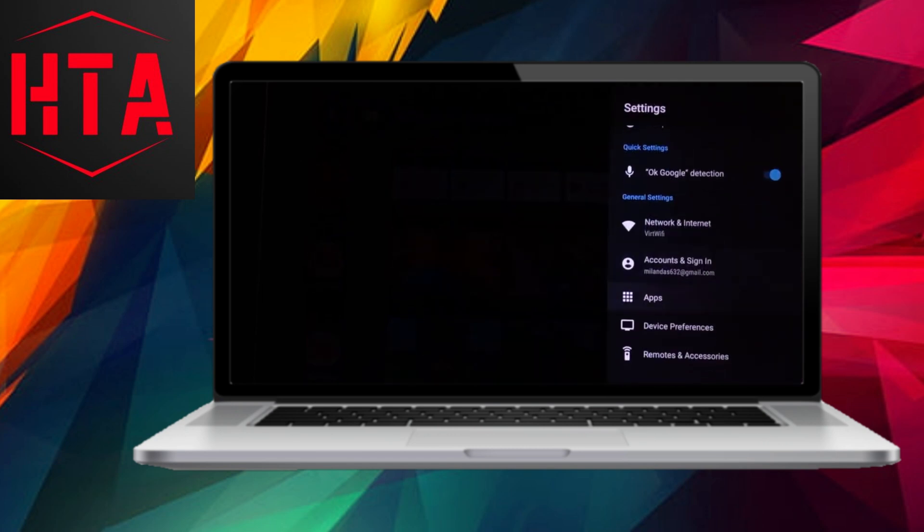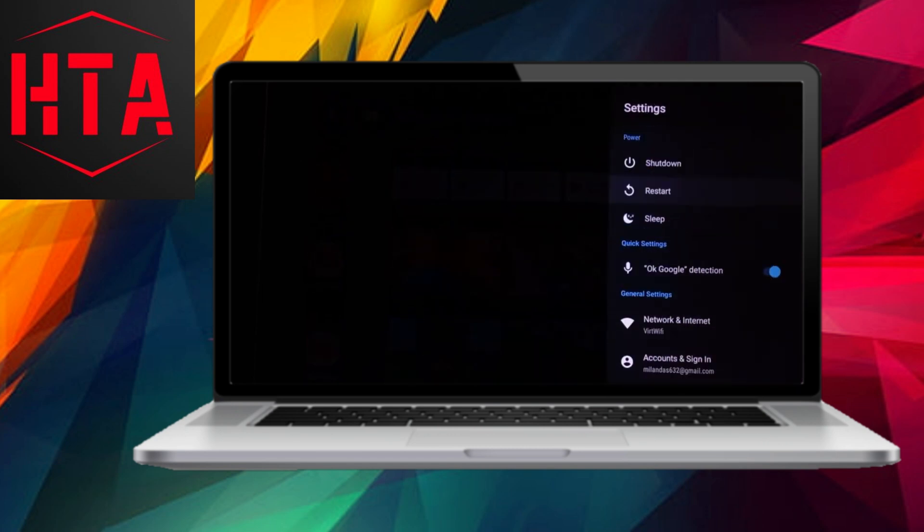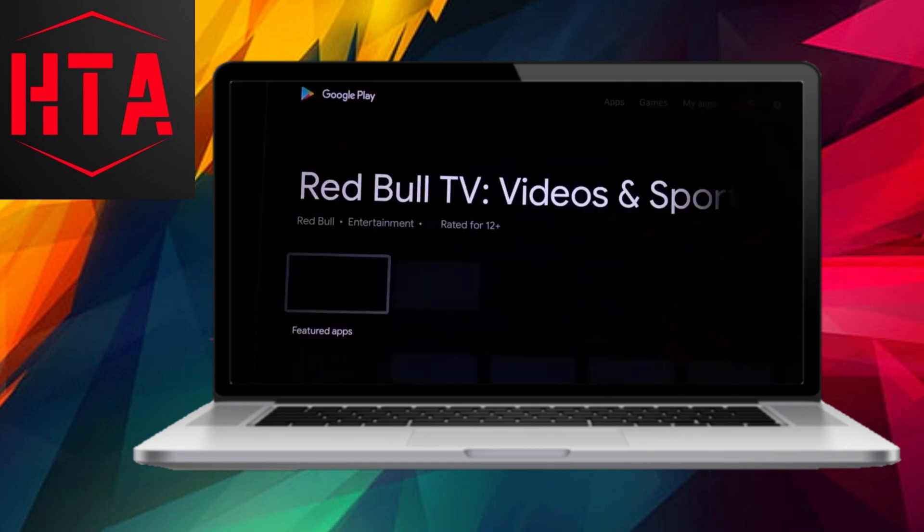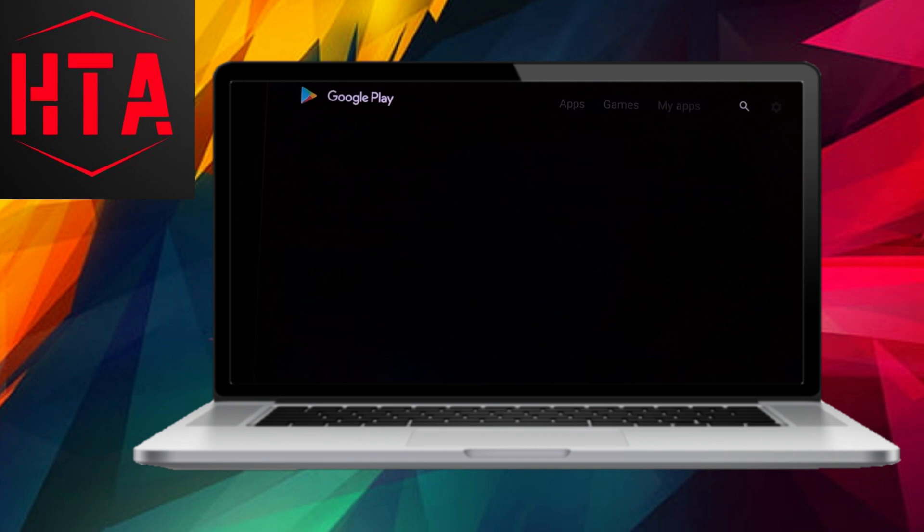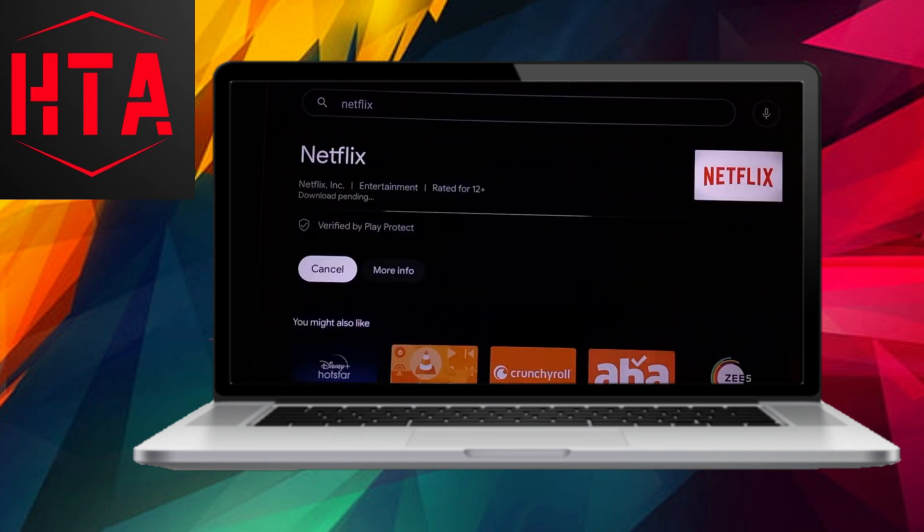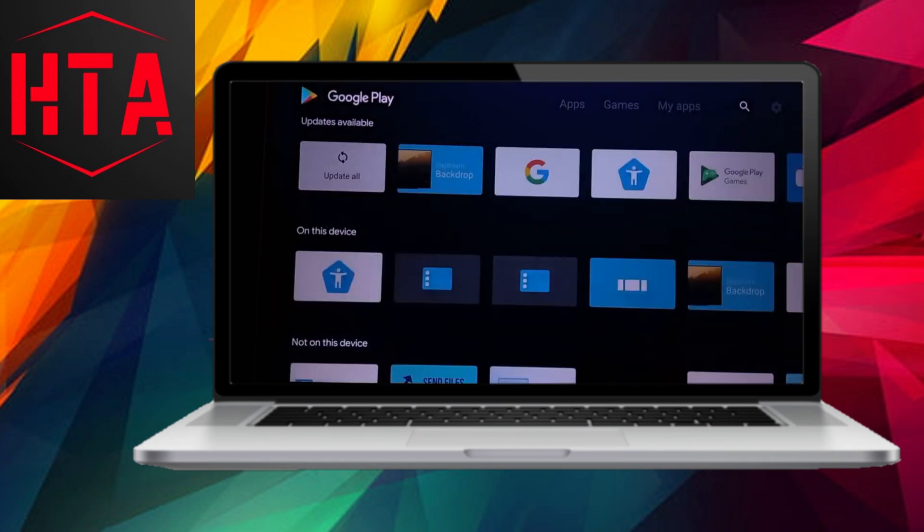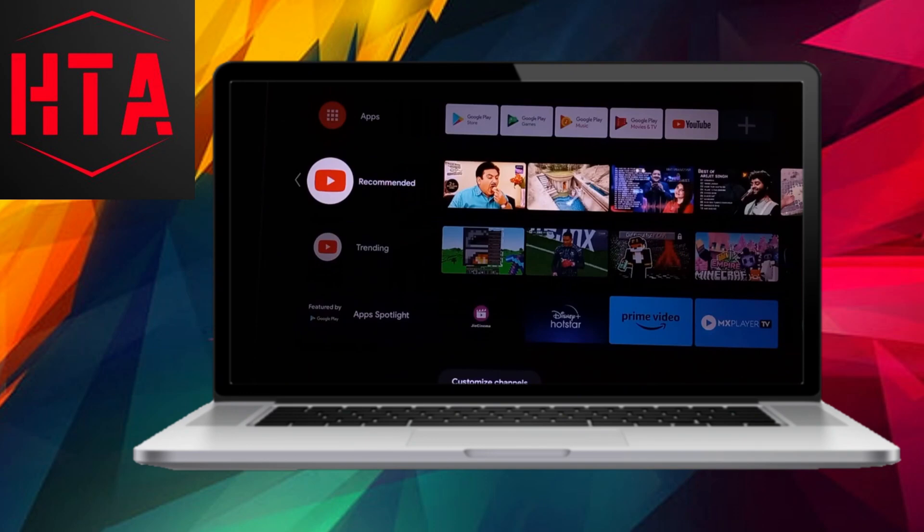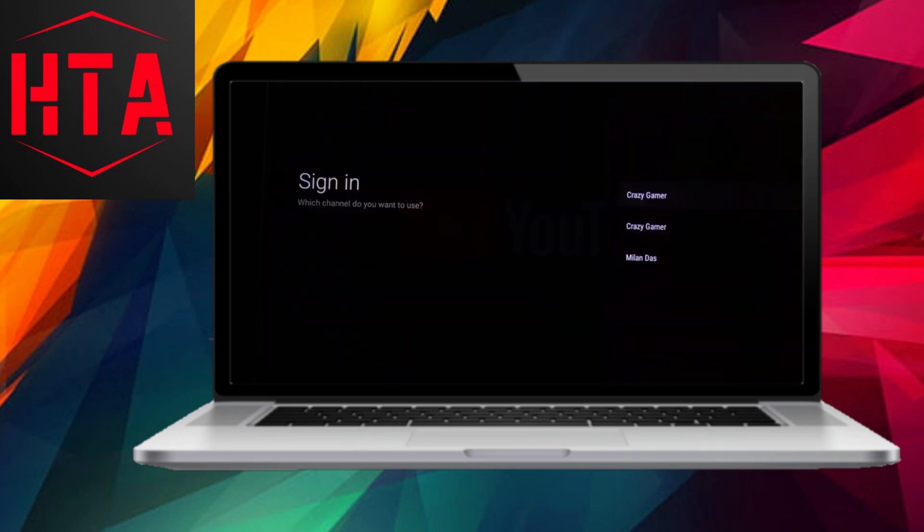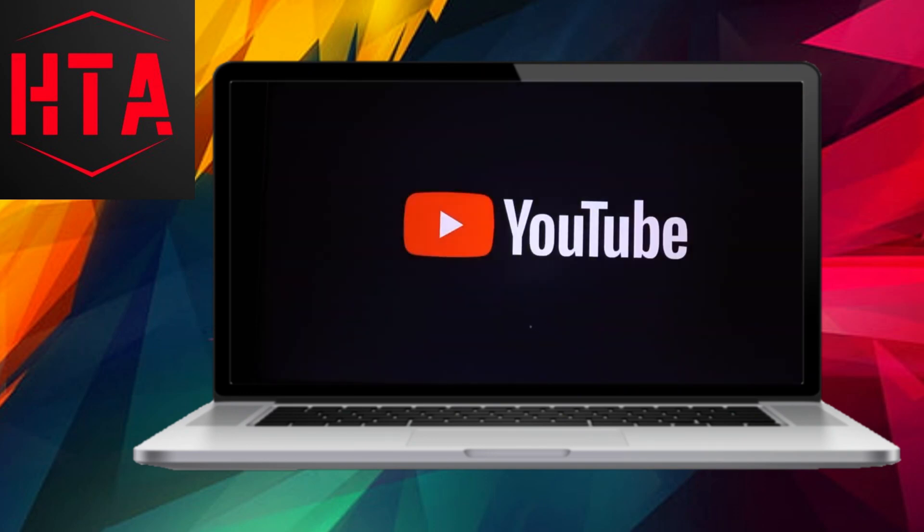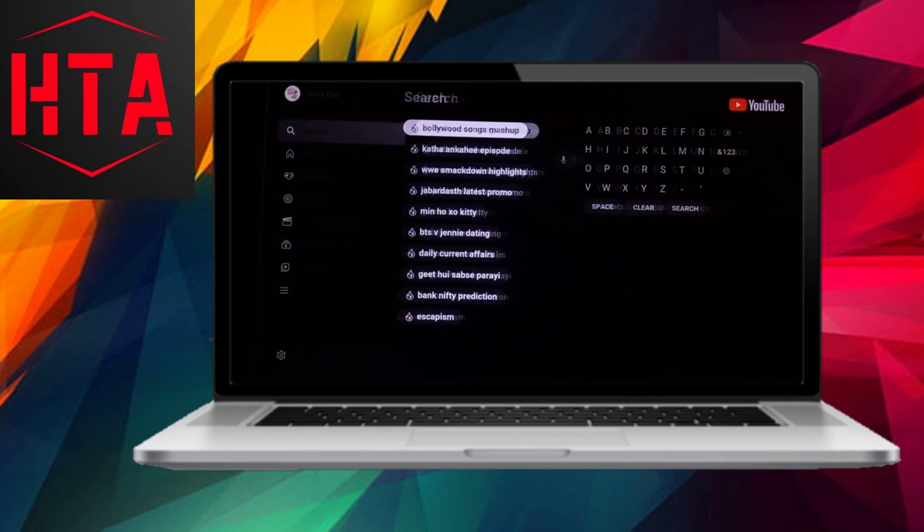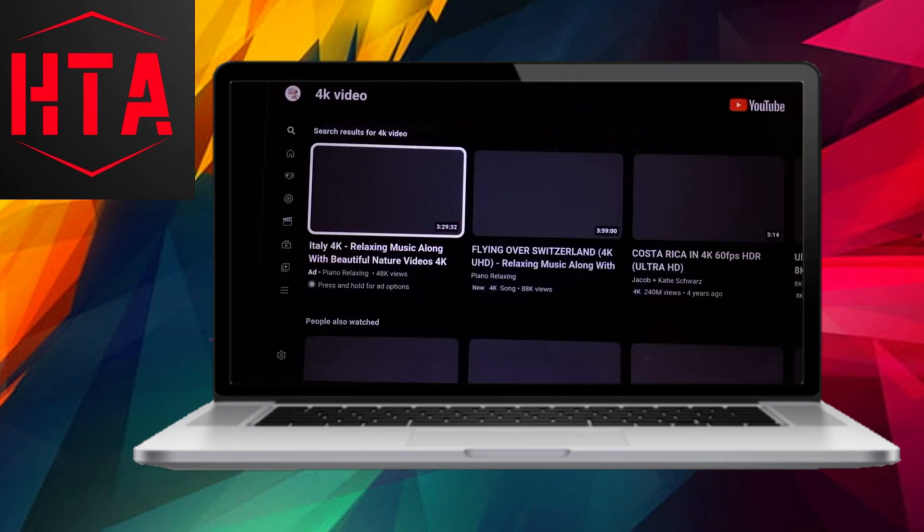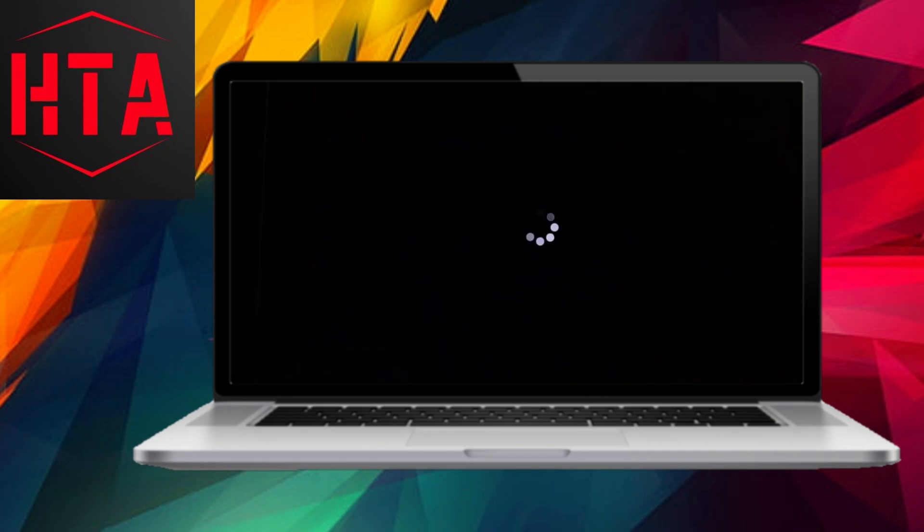Now, your bootable USB drive is ready. Restart the system and access the boot menu by pressing the designated key, which may vary depending on your PC manufacturer. In the boot menu, select the USB drive and proceed to the installation option.